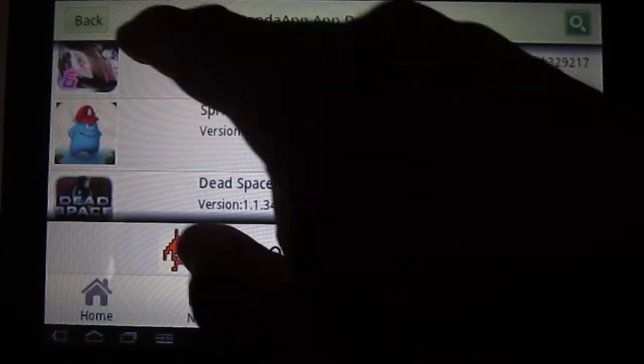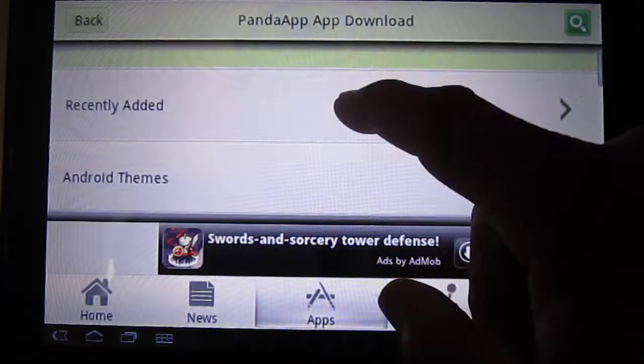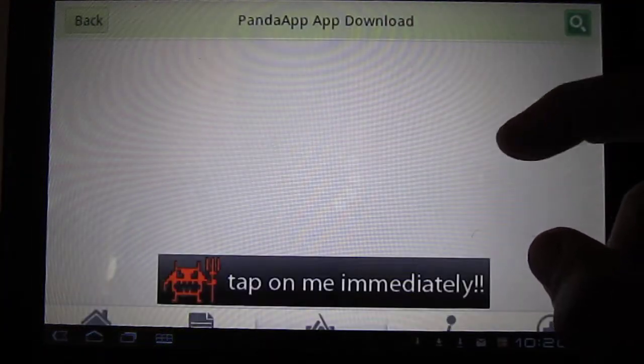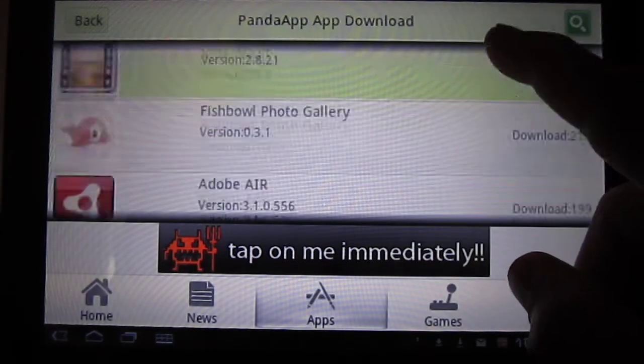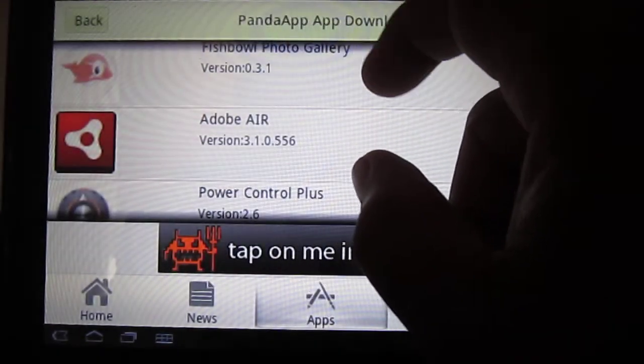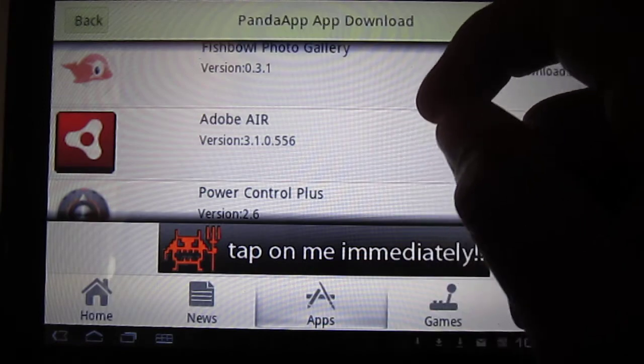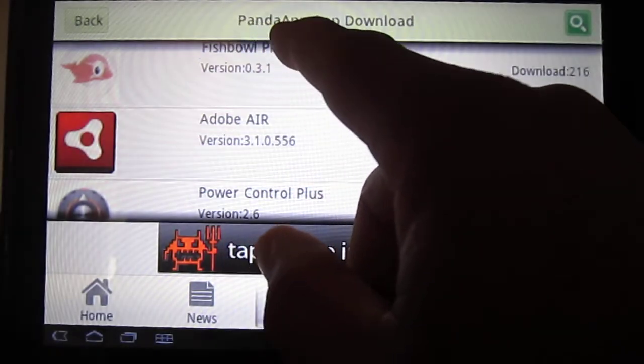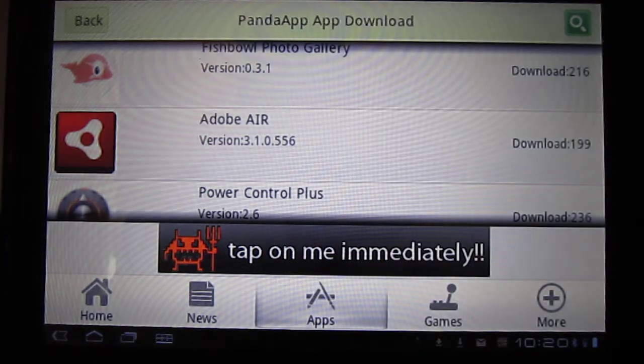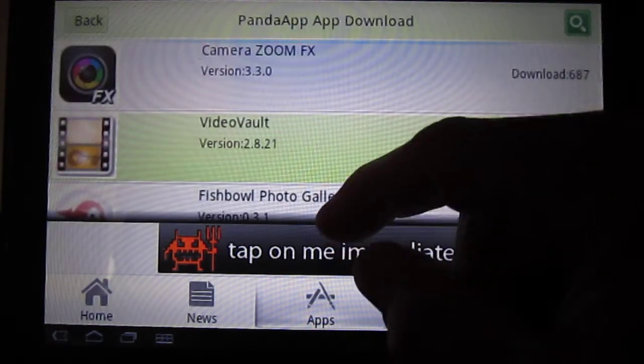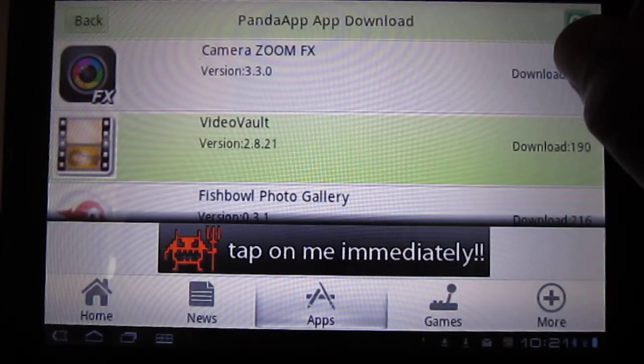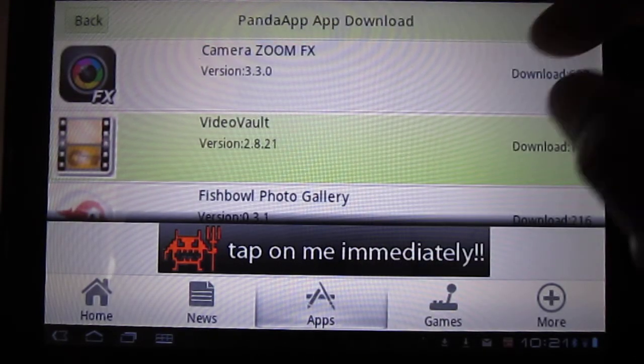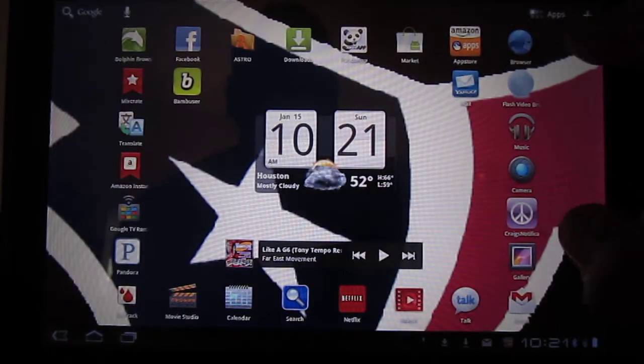Recently added, it's well put together. Again, it's Panda App, P-A-N-D-A like a panda bear, A-P-P. I don't think it's in the app store, so you have to just Google it. Google download Panda Apps.